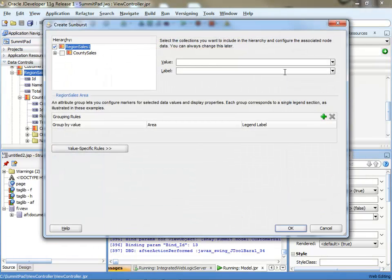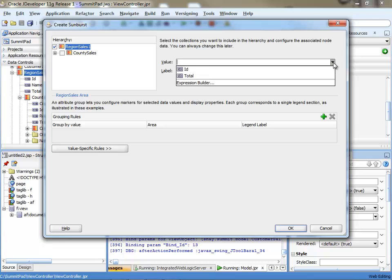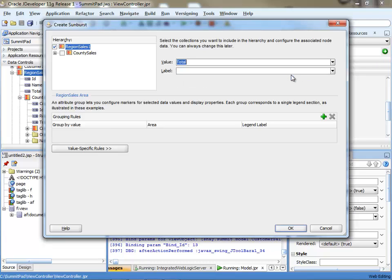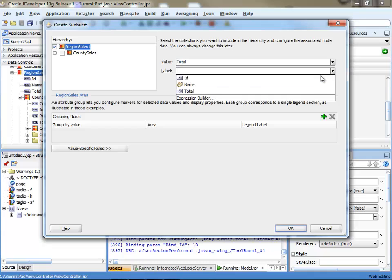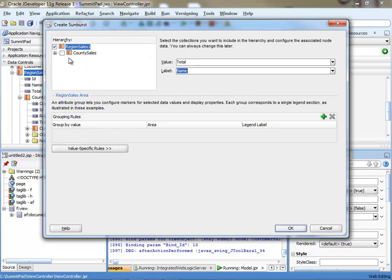And then you can decide what to show in terms of the value. So we're going to show the total sales. And then the label for each one. So this would be the name of the region.